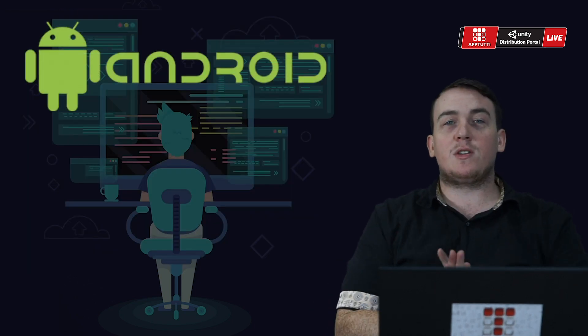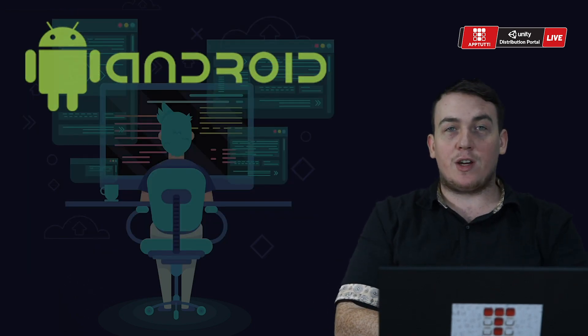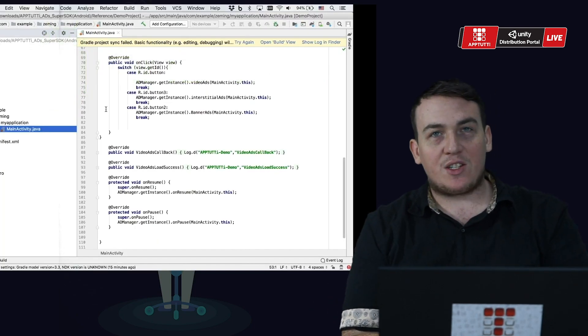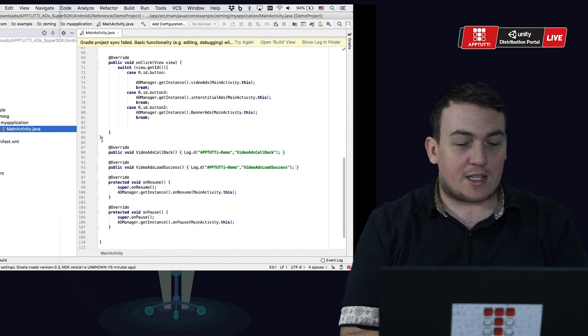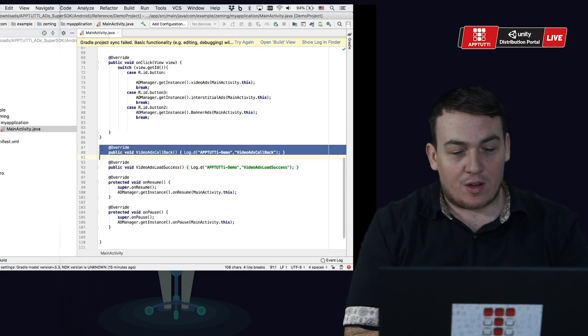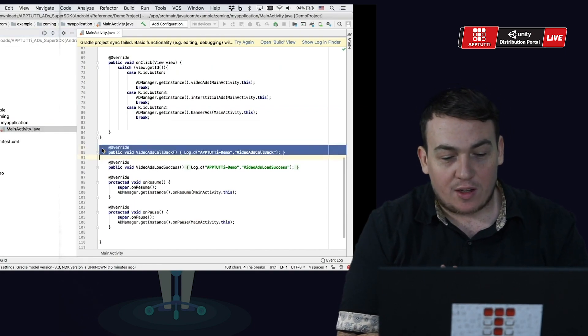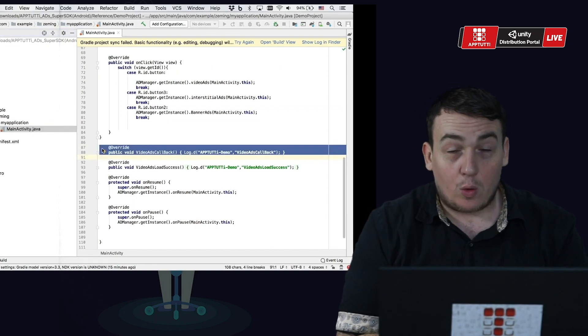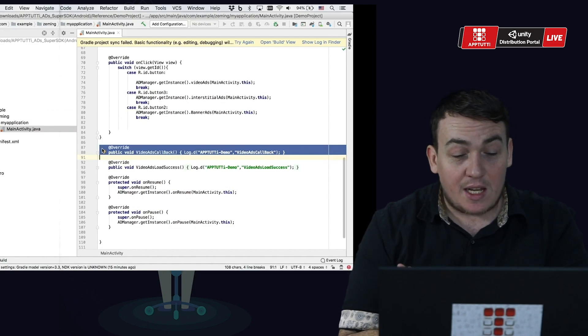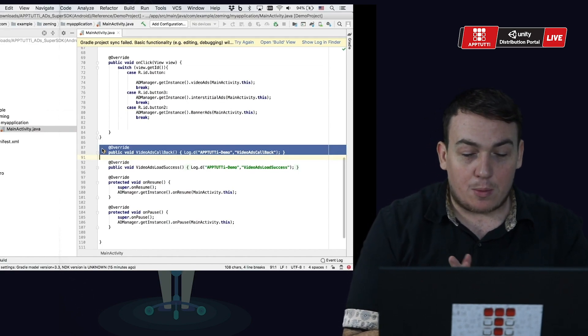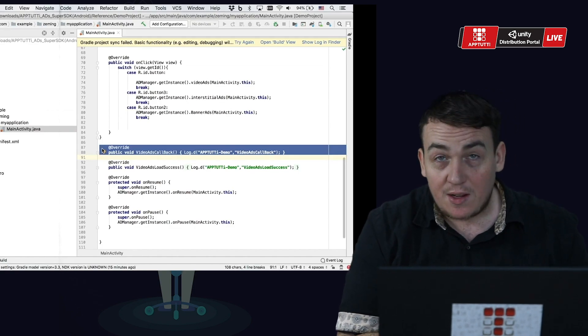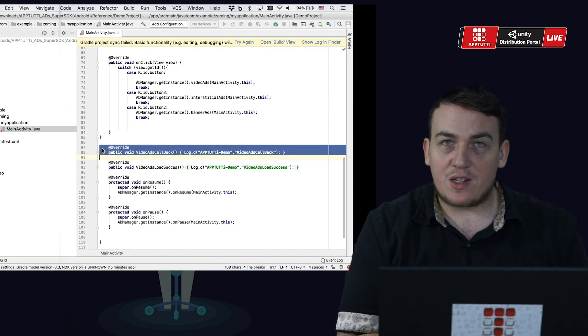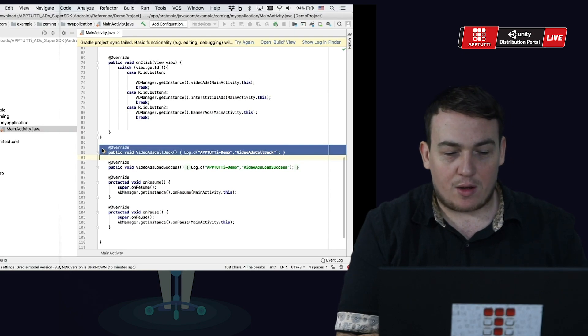For those of you using our Android SDK, the video ads callback is a callback method for when the player has finished watching the video. The reward method needs to be placed here so that players will receive their reward after they have finished watching the video.